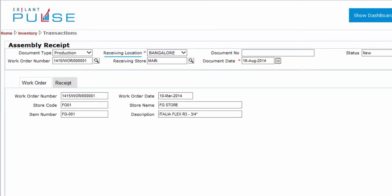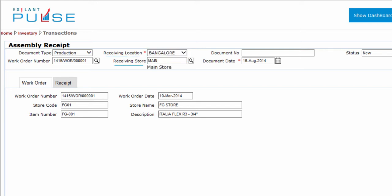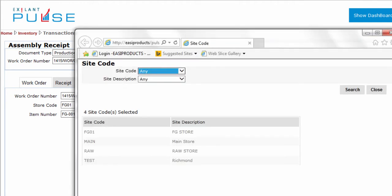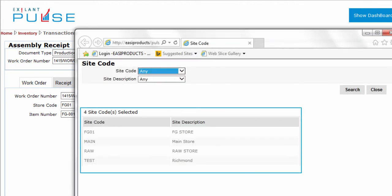Select the receiving location. To select a receiving store, click on the search icon. A pop-up appears with a list of receiving stores. From the list, select a receiving store.